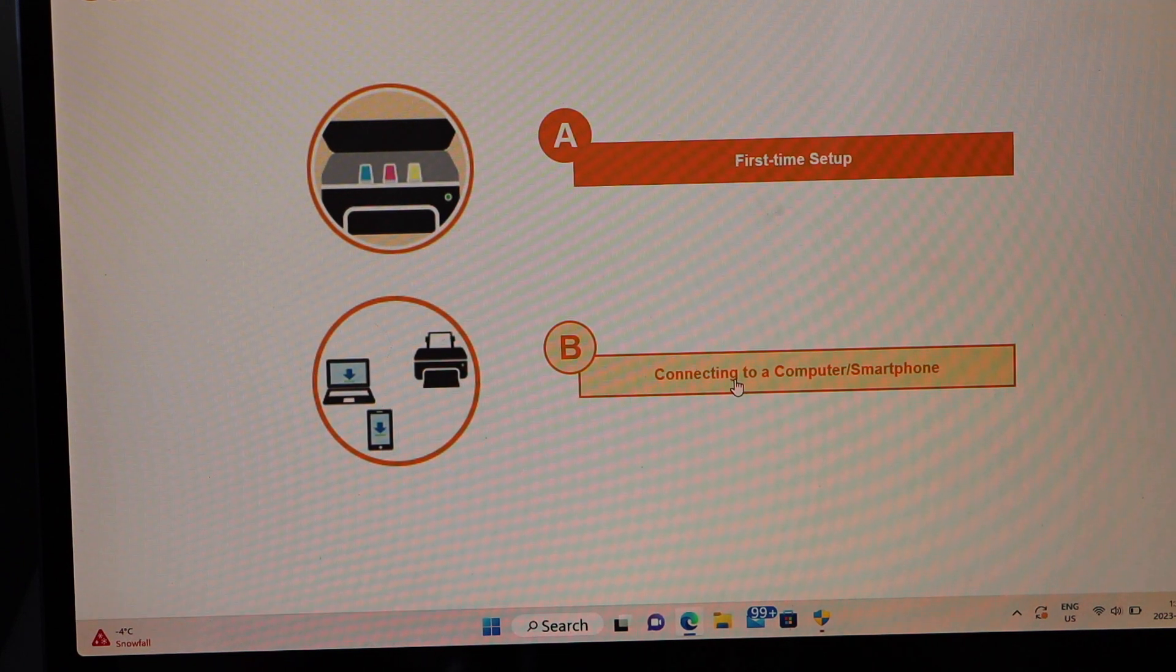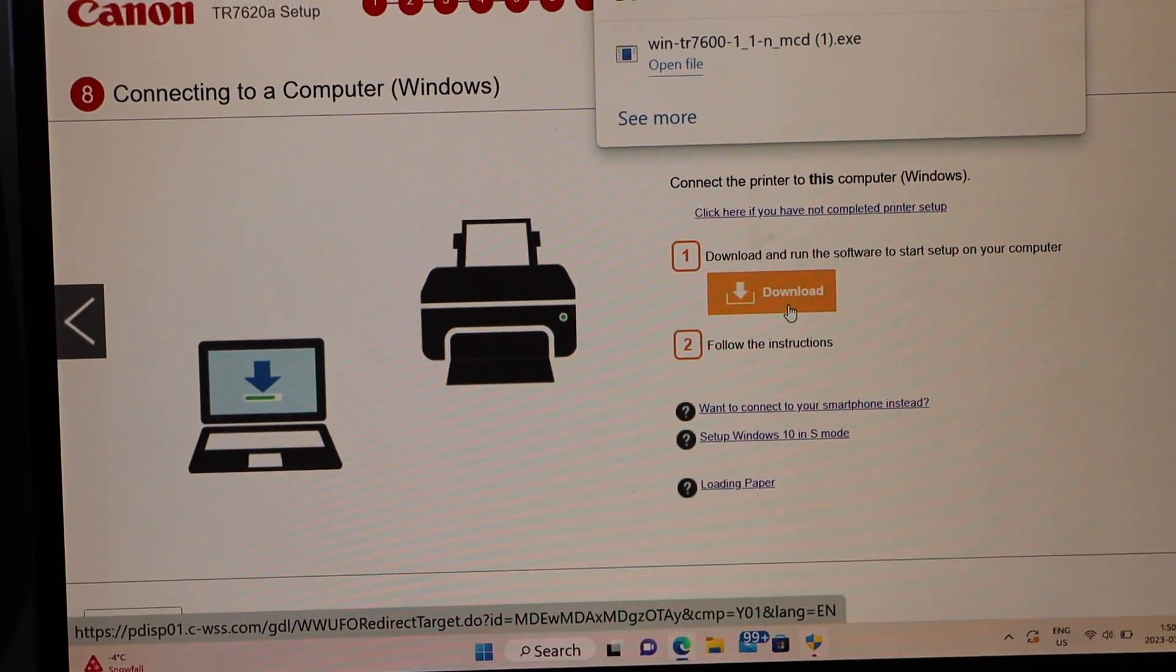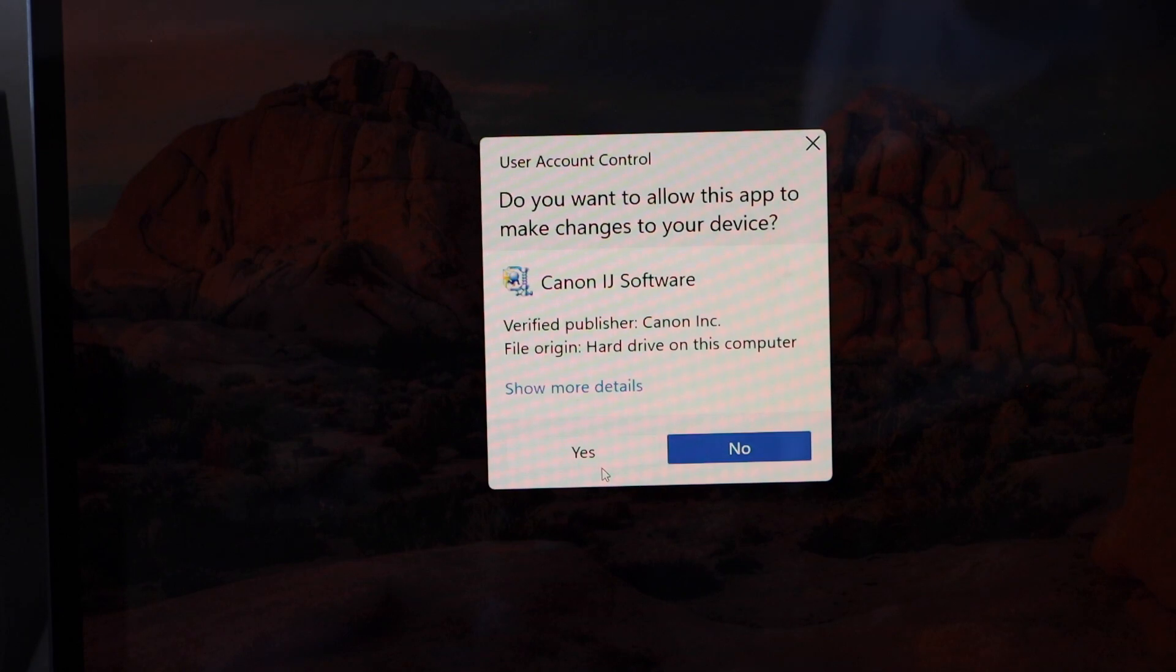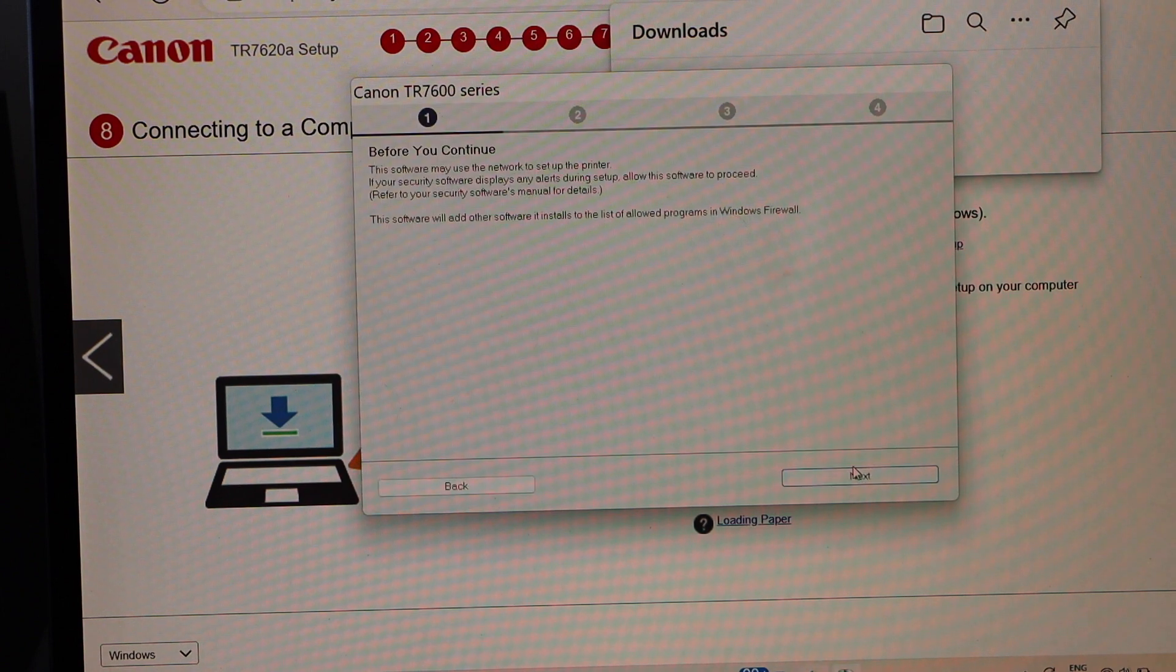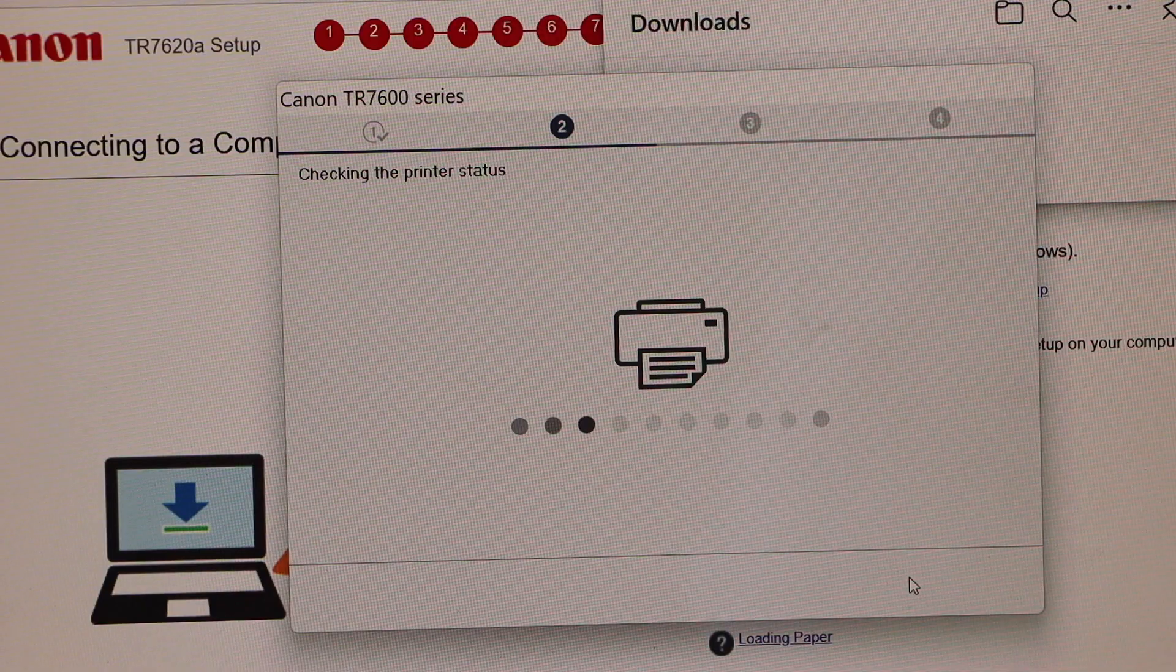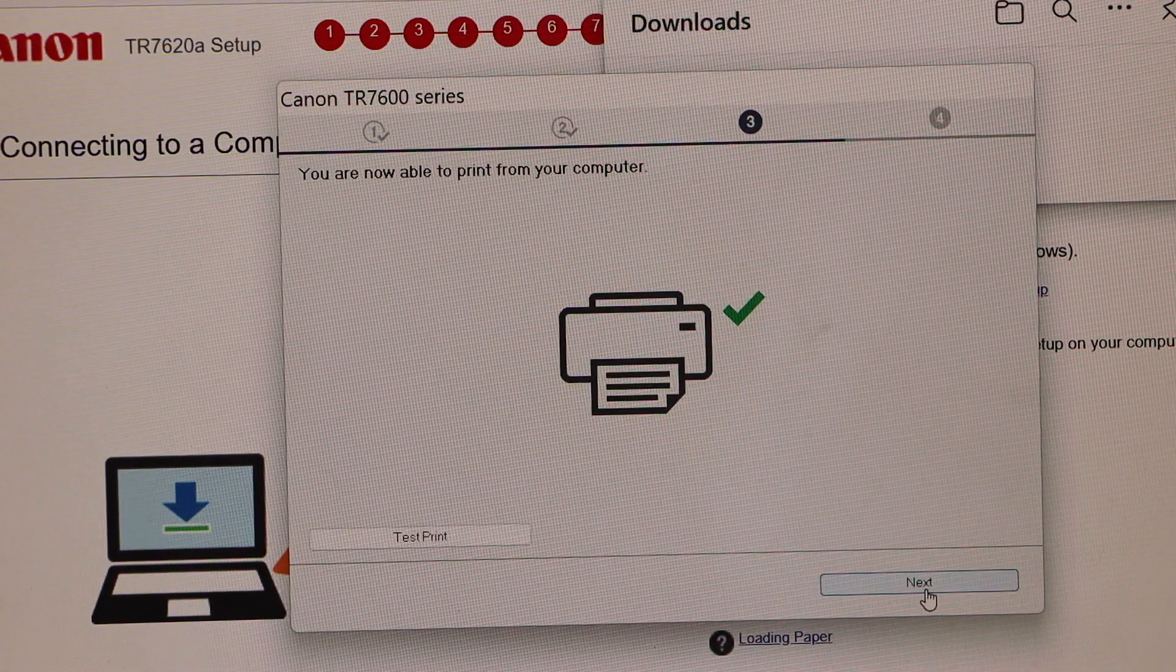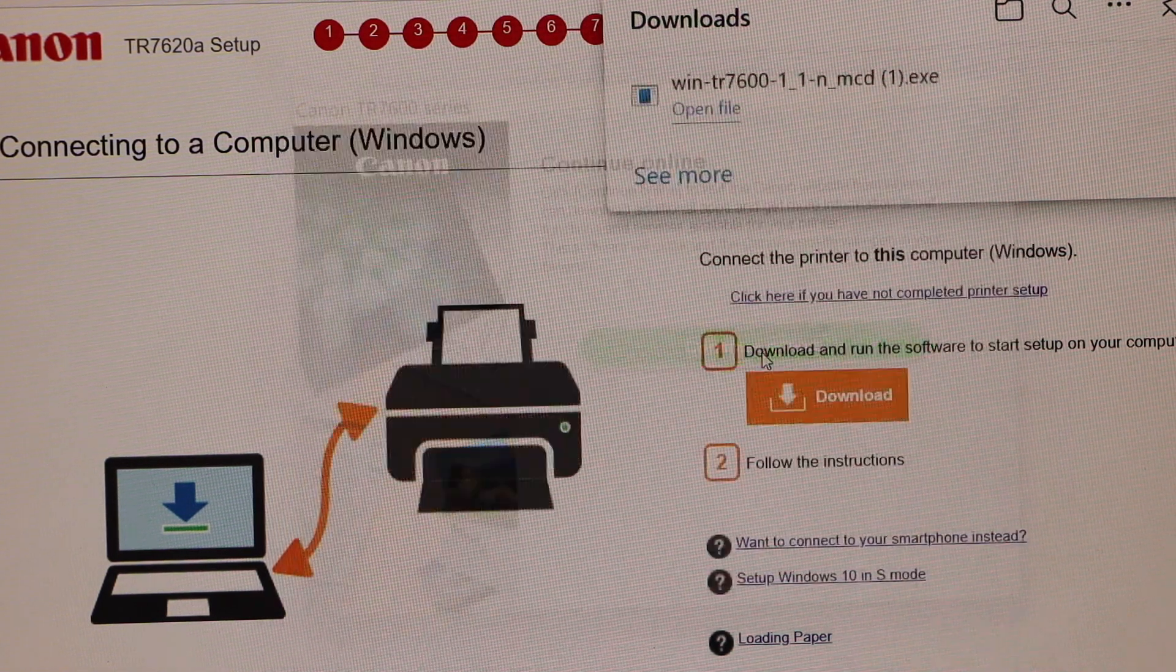Select download, open the file, start setup. Yes for terms and conditions and license agreement. Once you see this, click yes, next, click continue online.